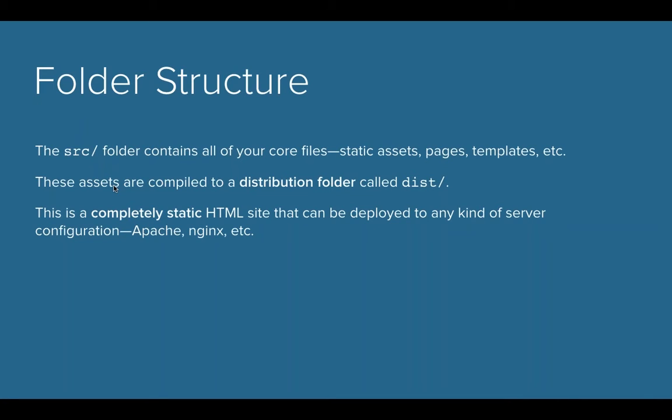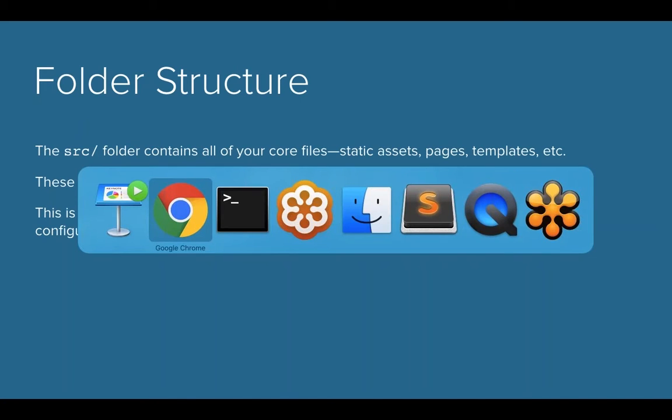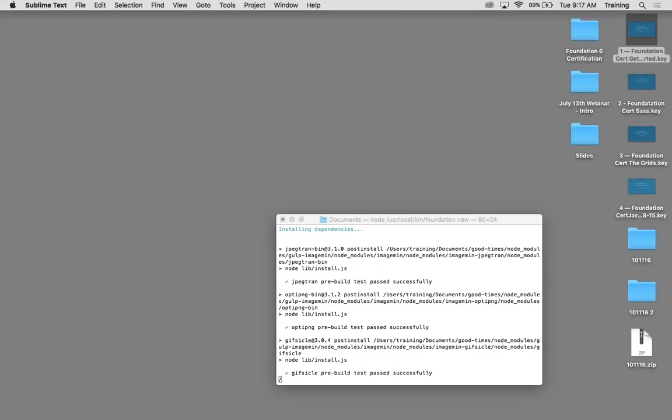So as far as the folder structure, I'm going to show you a full-fledged project here as an example. But the source folder is what contains all your core files. You don't want to modify outside of that. You want to use the source folder as where you're adding pages and modifying things. You also get a dist folder, which is a distribution folder. And basically, that is your compiled assets, your flattened pages. That's your CSS and your JavaScript that you'll actually upload to your server to actually deploy your site. So it's like a mini static site, basically.